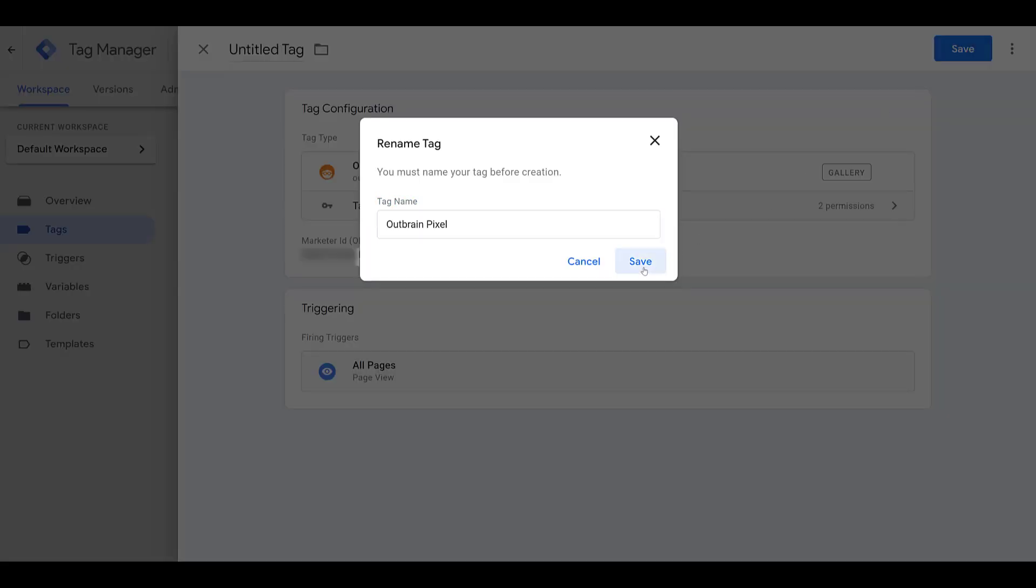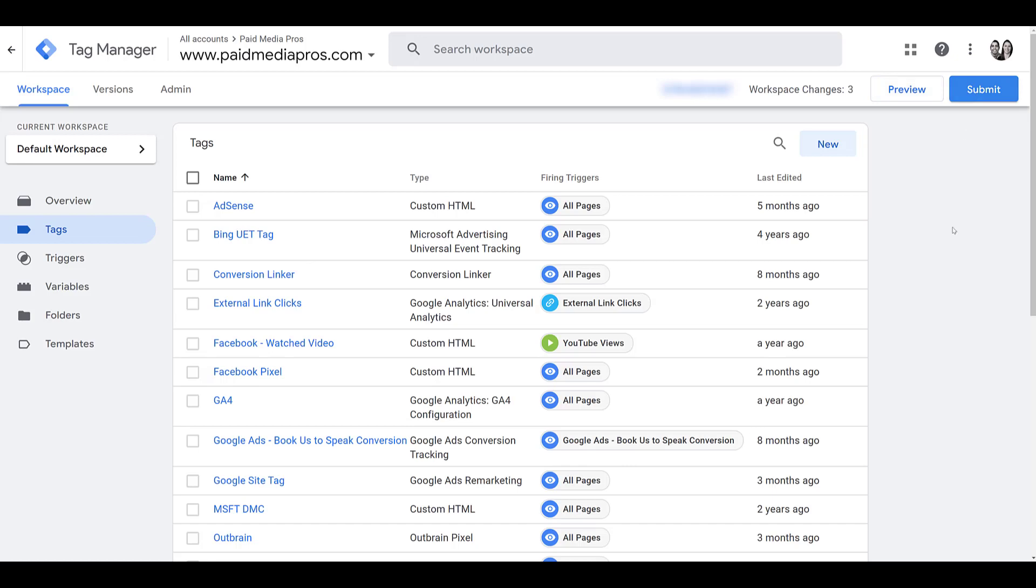Sure, let's name it that. And then I would submit so I could publish the tag and it's live. I'm not going to do that because if we see down below, I already have an Outbrain pixel set up. So again, let's jump back into Outbrain.